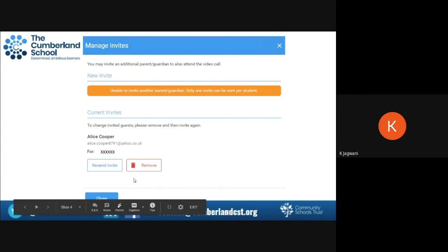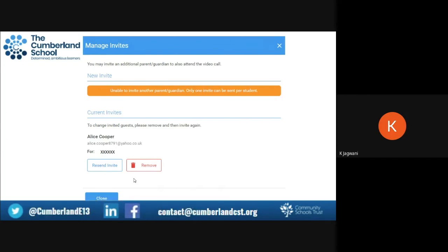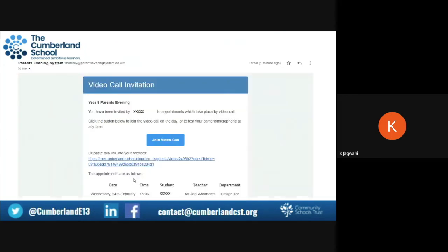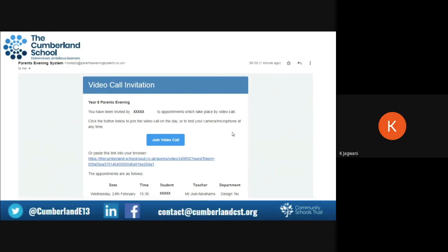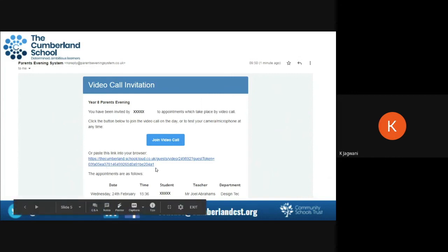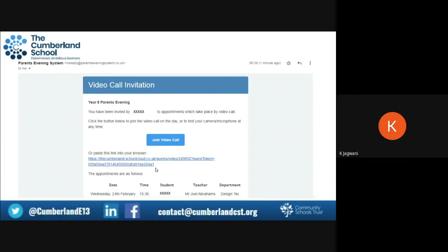When a person opens up their email, this is how it will look to them. They will receive a video call invitation for the parents evening with the child's name, and they are then given the option to click 'Join Video Call' on the day. Alternatively, you can paste the URL provided into your browser to access the parents evening. Thank you for watching.